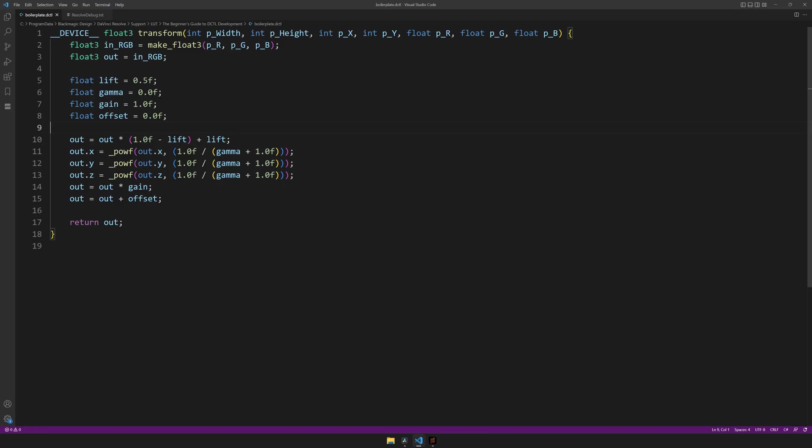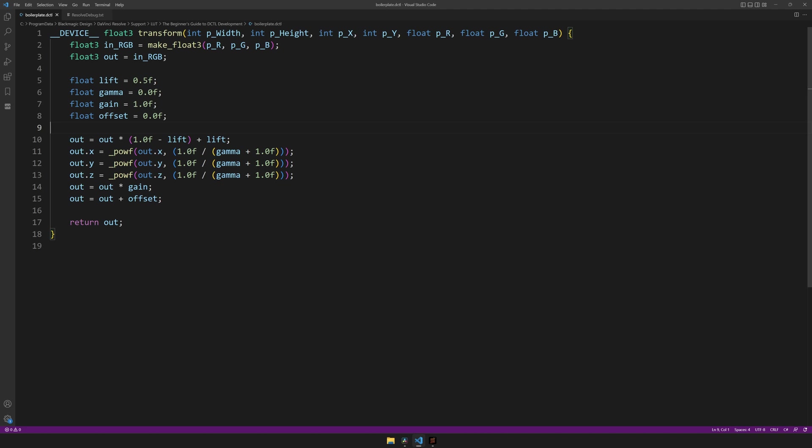So in this video, we will tackle first on adding those custom UI parameters, so you can change how much of each is being applied during use, and secondly, we'll look at what functions are. So we left off at having these variables that we can only change inside of the code, which isn't very practical. Now to add UI parameters that you can change inside of Resolve, we have to go and find some snippets of code.